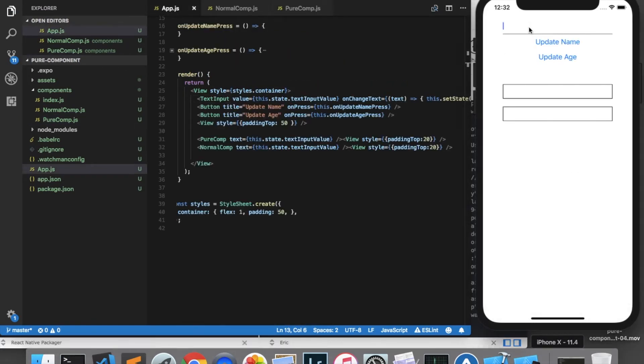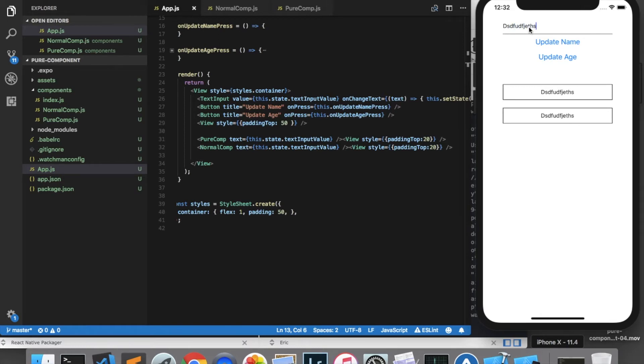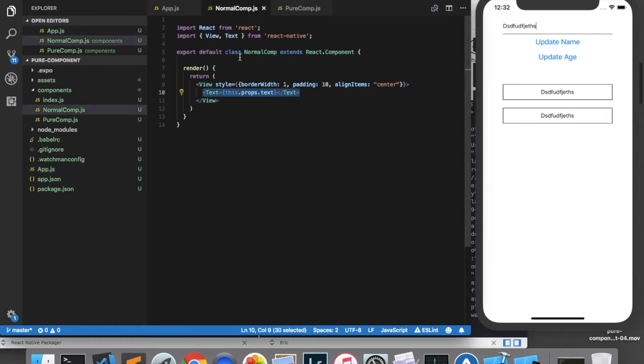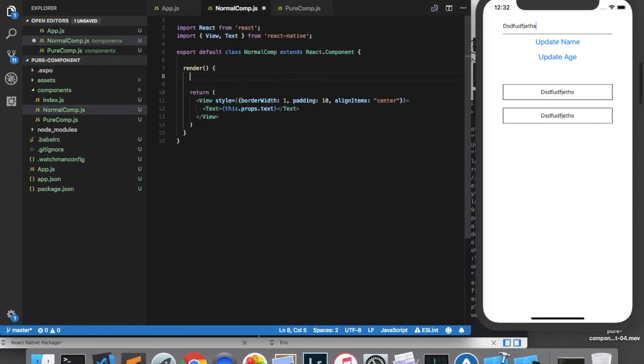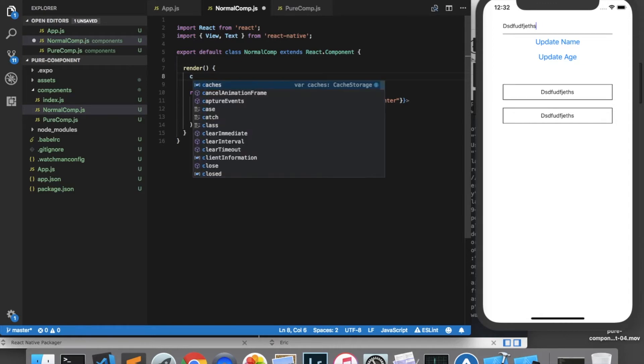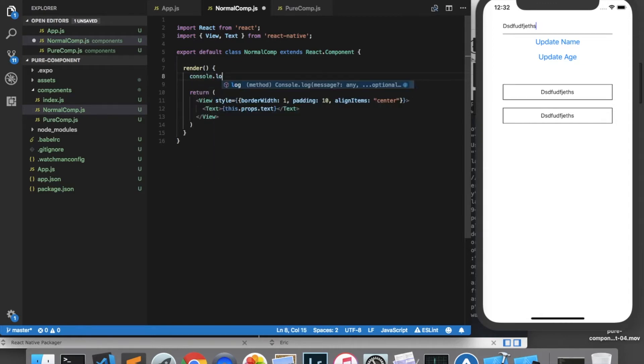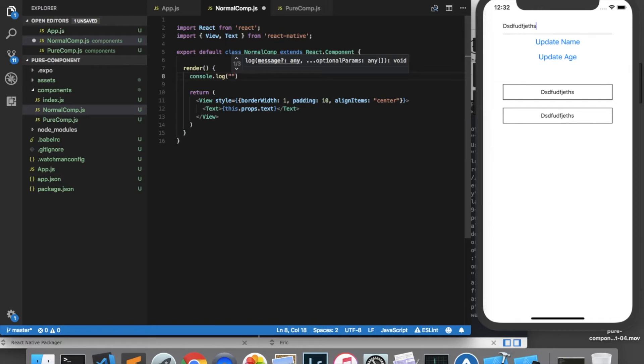And as we can see as the text input is updated, the two components are also updated to reflect that text. As I mentioned, purecomponents don't update or re-render as often as normal components, and to prove that throughout this video I'm going to put a console.log in the render method of each component which tells us anytime that the component is rendering.